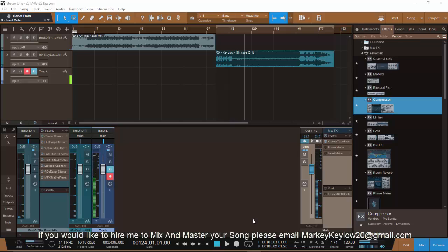I'm here again with another tutorial for you in PreSonus Studio One 3. Subscribe to the channel and hit the notification button — you'll be notified every time I post something. This tutorial is about how you master a track. I have a lot of tutorials about mixing, and now I just want to show you how I go about mastering my tracks. Every track is going to be different, so use the plugins that are right for that track.